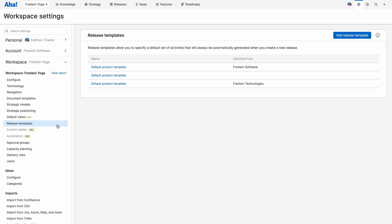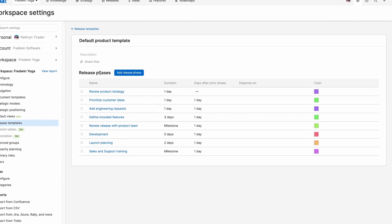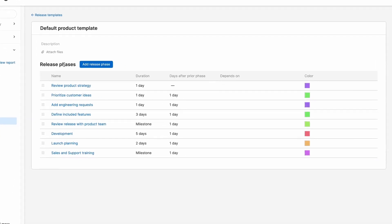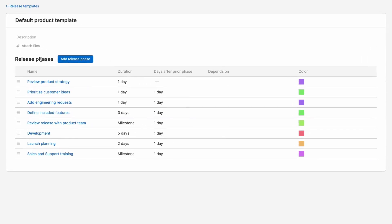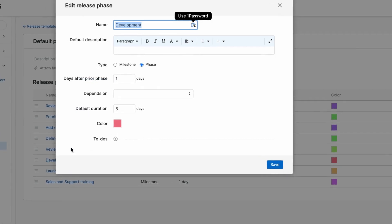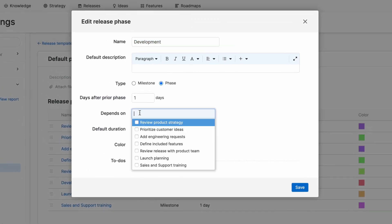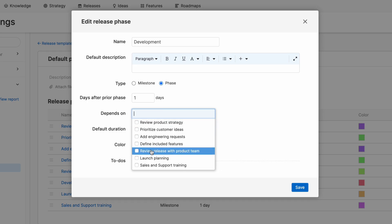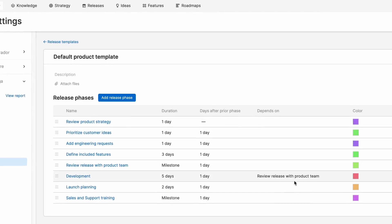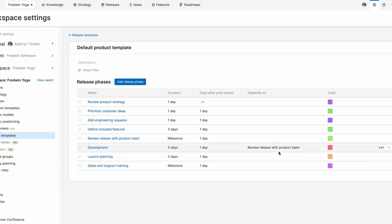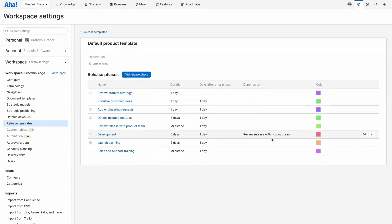Let's take release templates as an example. The default template gives you a great starting point of important phases and milestones for release. You can edit, add your own, and even add dependencies in between them. This will be visualized on your Gantt chart and help make sure that no important phase or milestone is missed as you prepare for a launch.